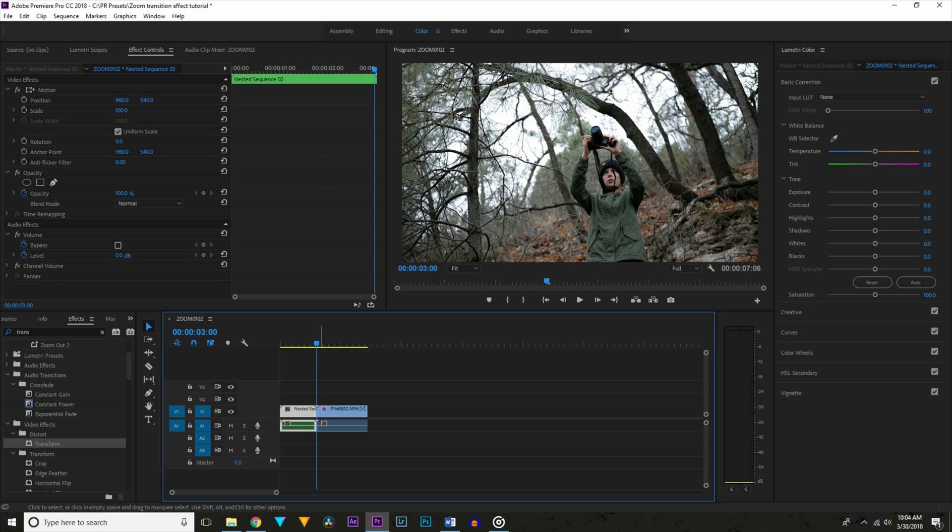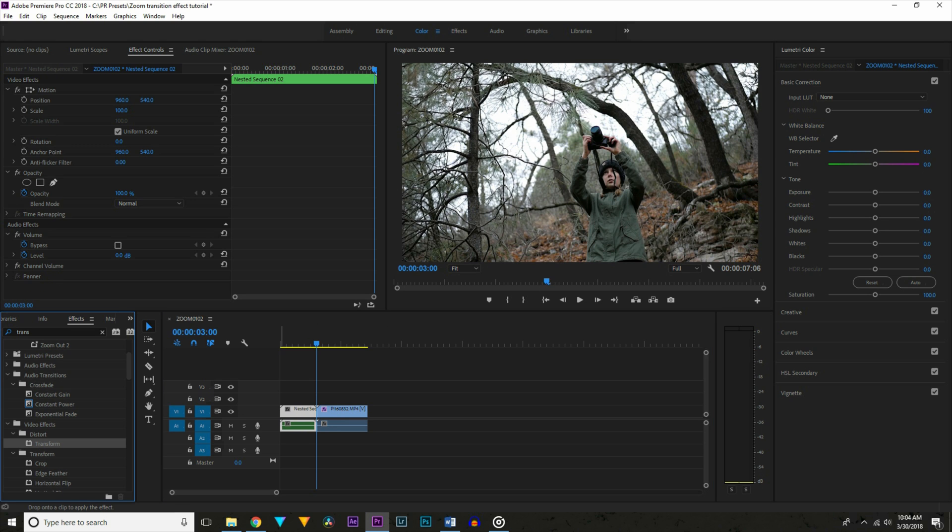Alright so I've already got my clips dragged onto the timeline and the first thing I want to do is go to the effects panel and search for the transform effect. It's important to use the effect instead of just the controls.